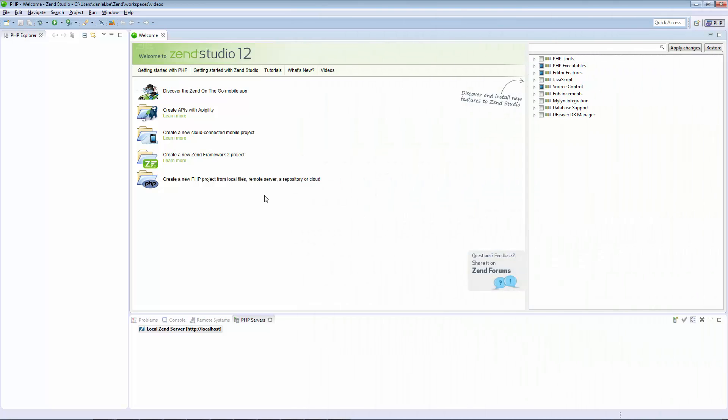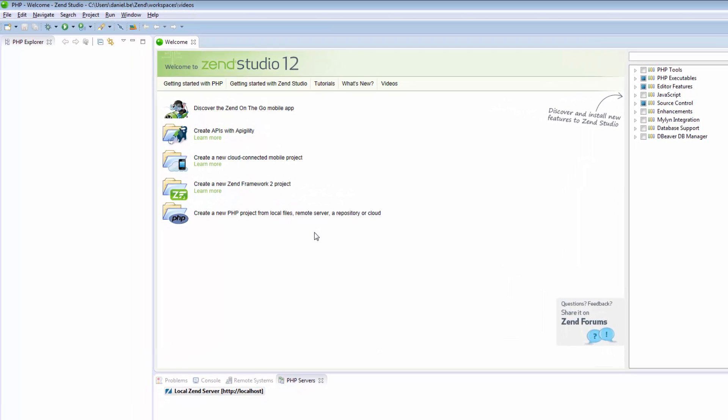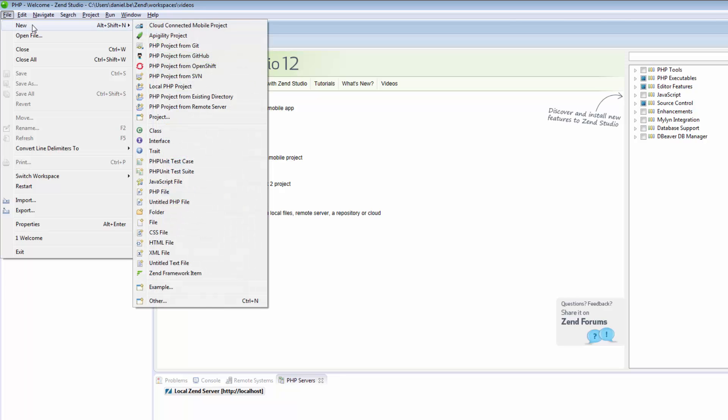To start working in Zen Studio, you should first create a new PHP project, which will contain the files for your application. To do this, I am going to the menu bar and selecting File, New, Local PHP Project.